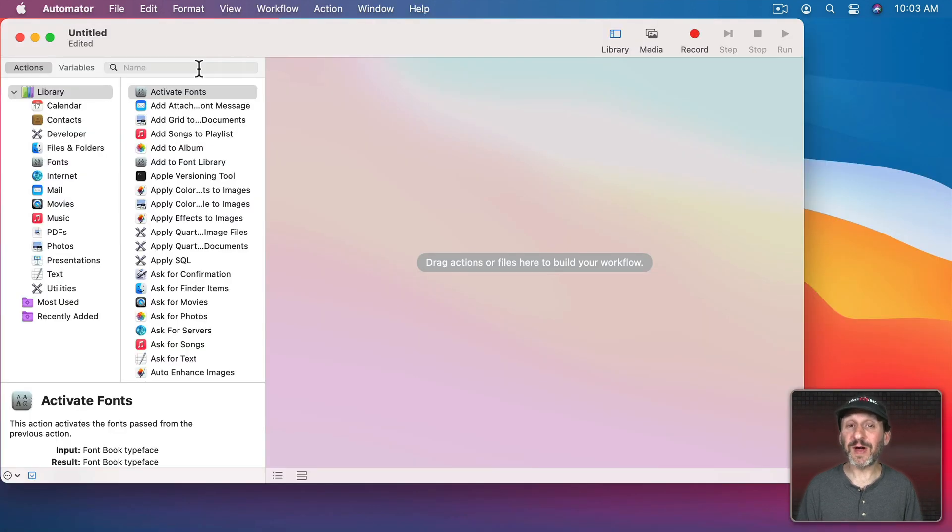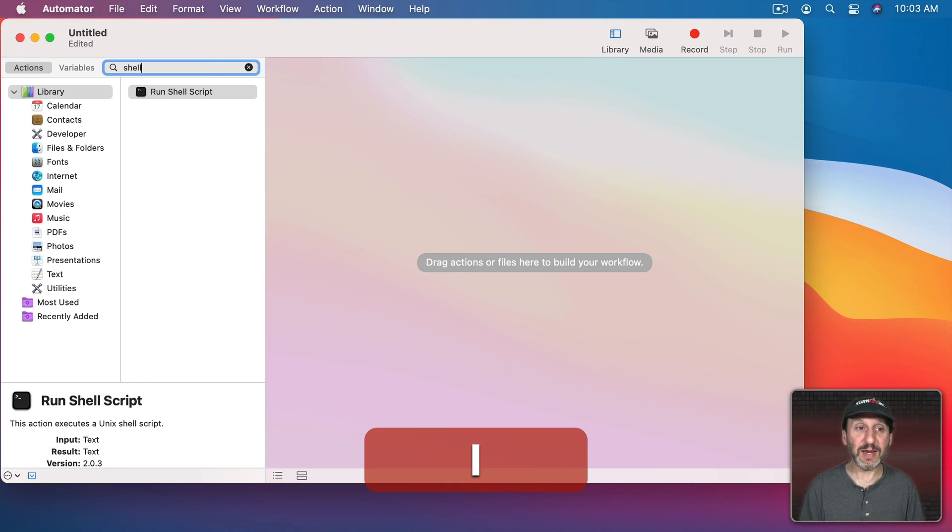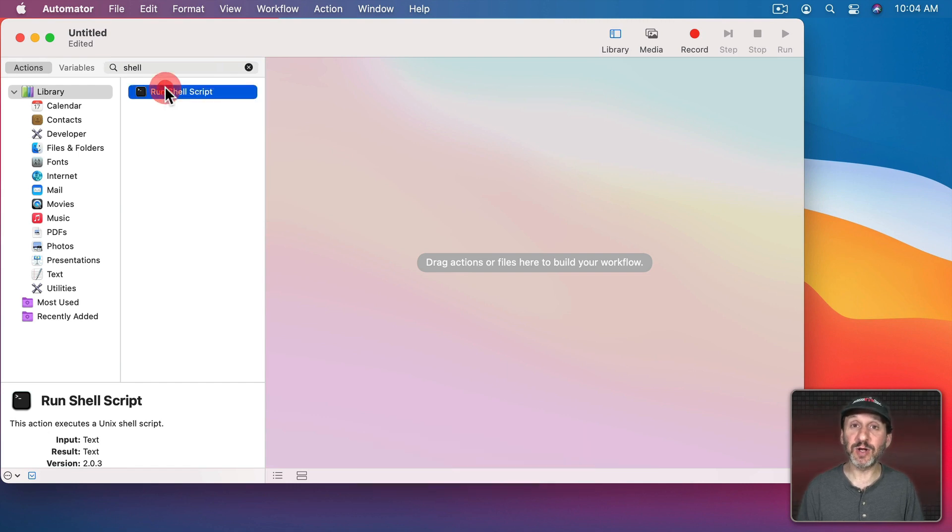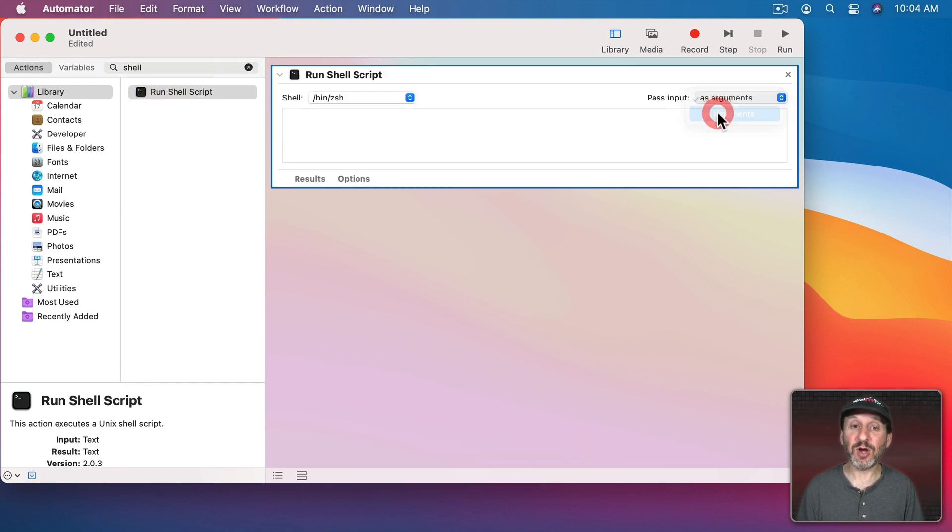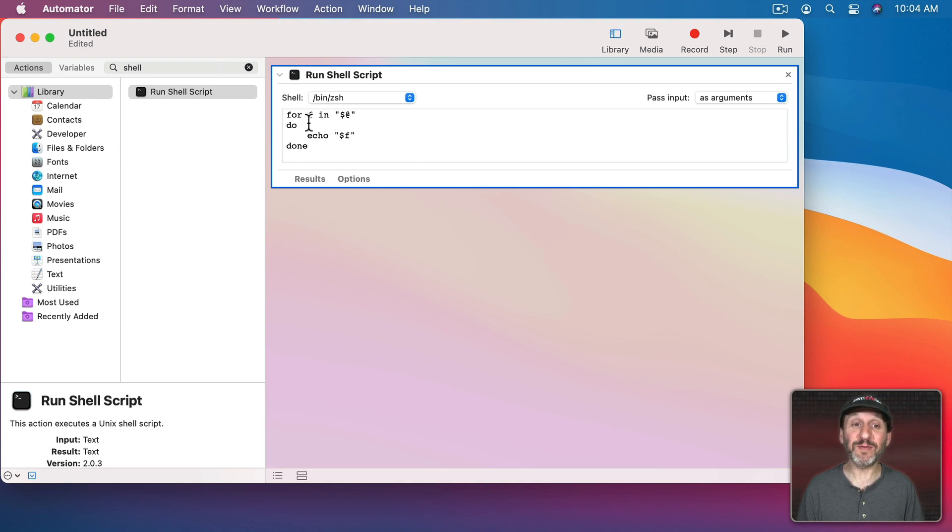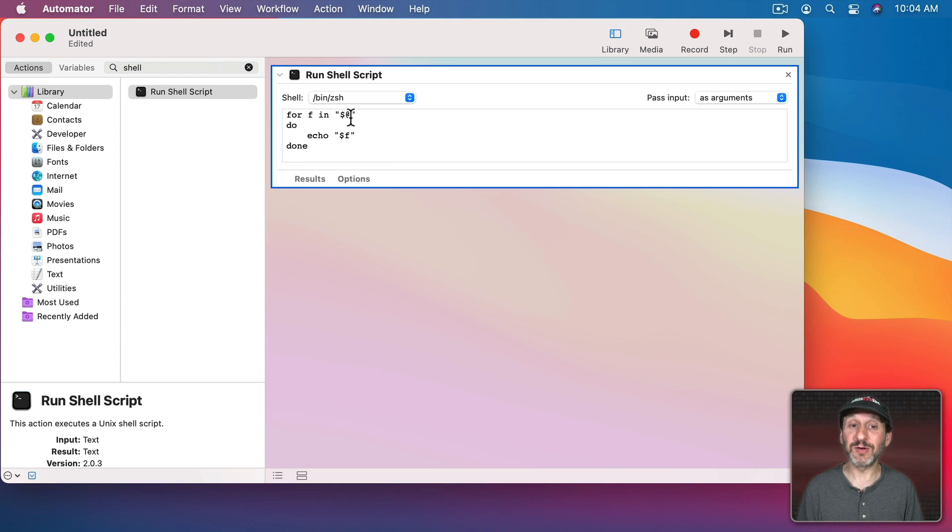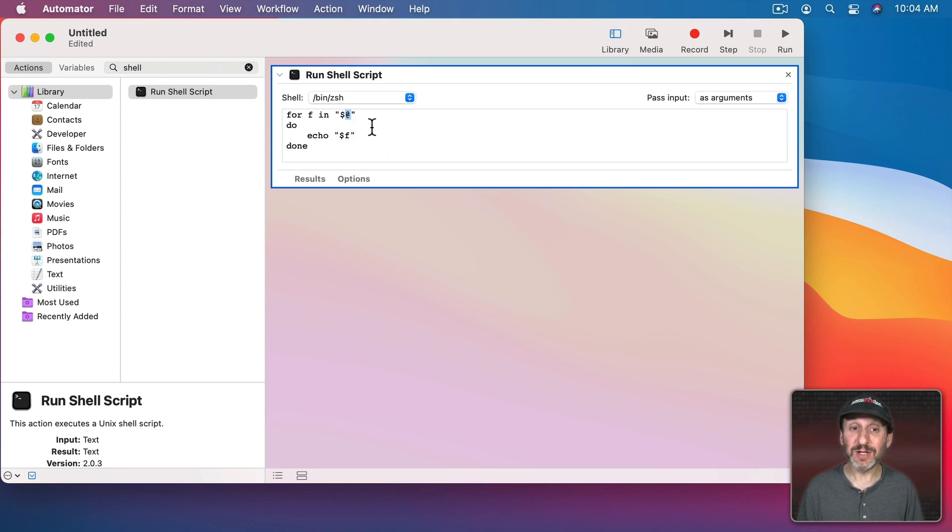You'll also find this in coding to indicate variables. For instance if you were to add a shell script in Automator here and set the input as arguments you can see the default bit of code it gives you uses a dollar sign here to define variables. As a matter of fact you're also going to see the At symbol here to define the incoming parameters.